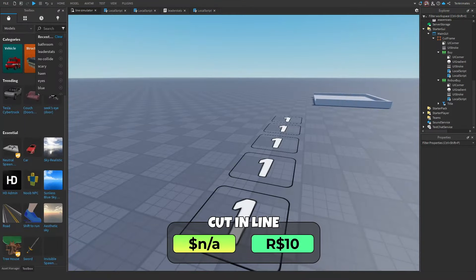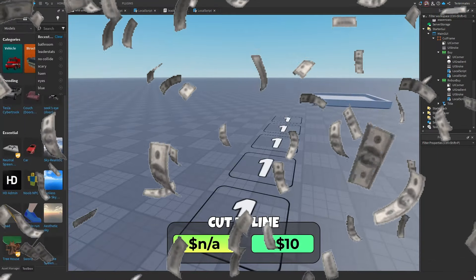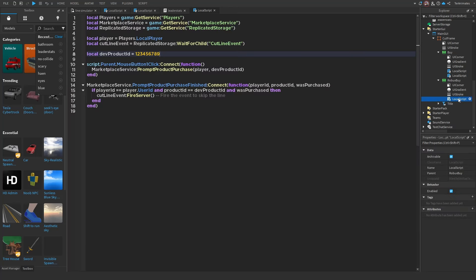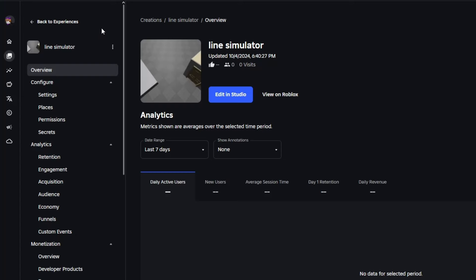Now, let's talk about the monetization. You can go to this button and press on its local script and there should be a dev product in here and you can edit the ID to your dev product. If you don't know how to make it, watch this 10 second tutorial.